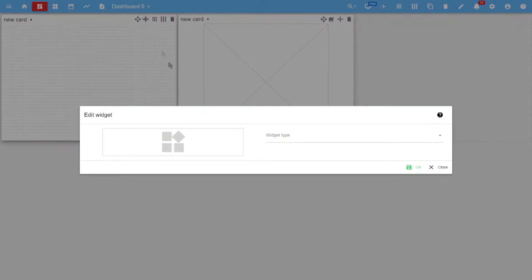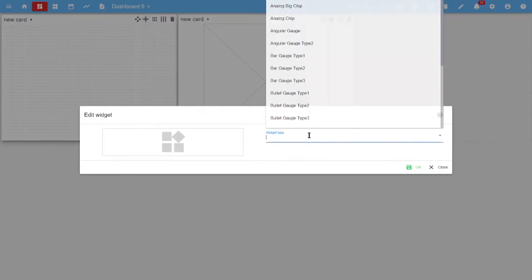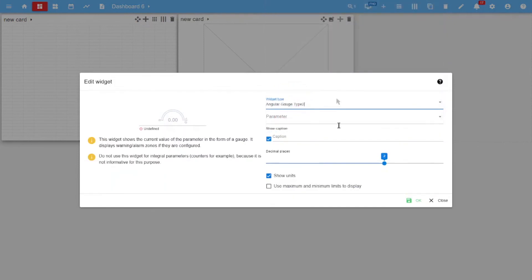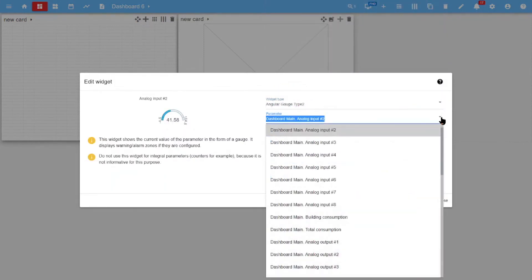To add a widget, click on the plus button, select the widget type, and assign a signal to it.